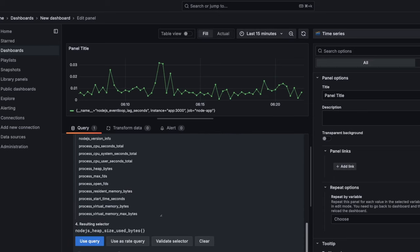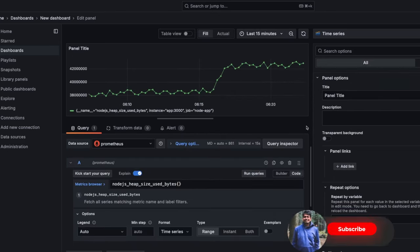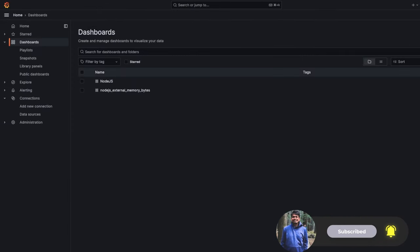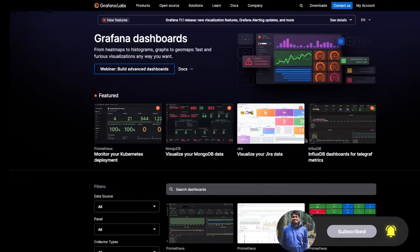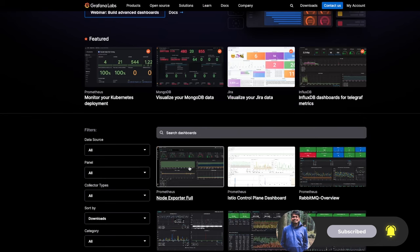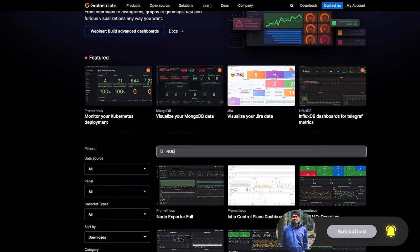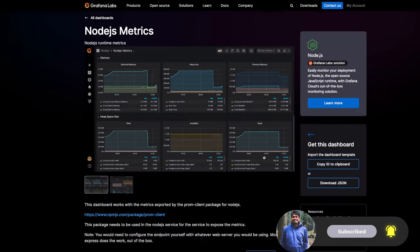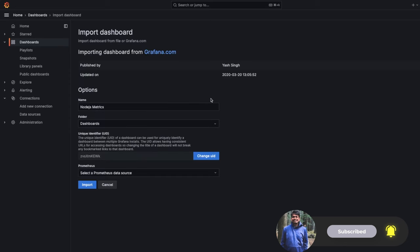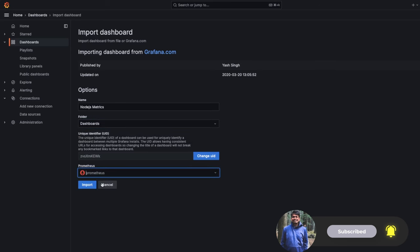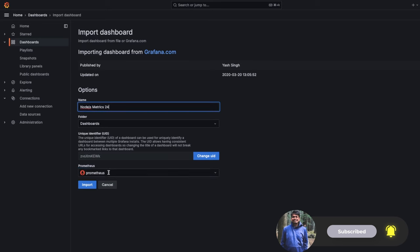You can see how much heap size has been used and the graph looks like that. You can also create new dashboards and import a pre-built dashboard. Here you can search — for example, I want a Node.js dashboard. I find the Node.js metrics dashboard, copy the ID to clipboard, and then import the dashboard by pasting the ID.